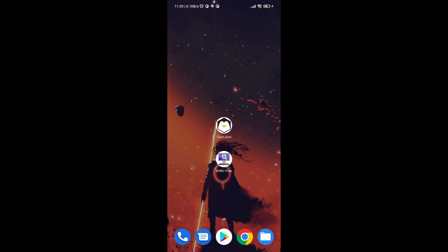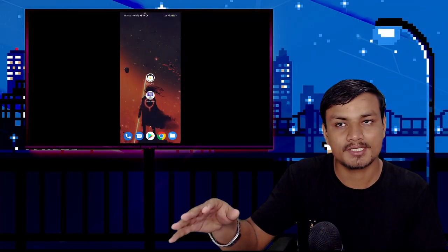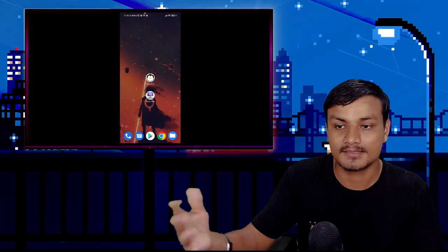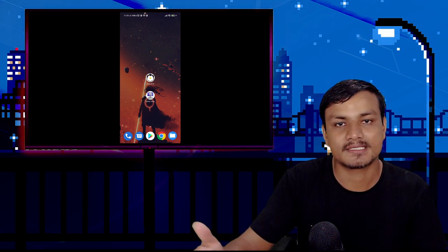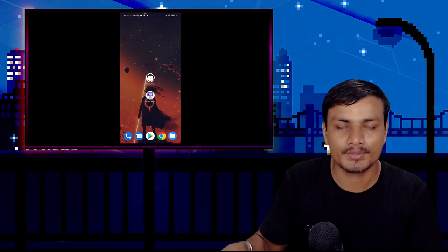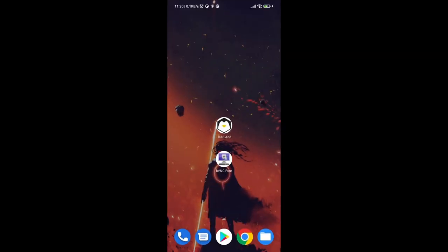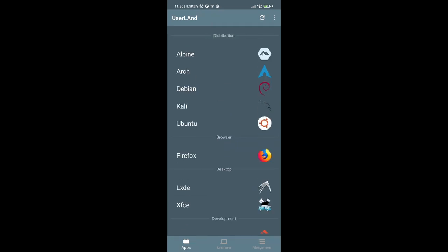To run Linux on your Android phone the easiest way, we will need two applications: first, UserLand, and second, bVNC Free. The second application is optional — you can use any VNC viewer. bVNC Free is just an alternative to the official VNC viewer. Now open the UserLand application.